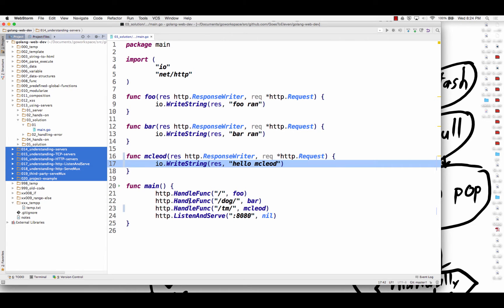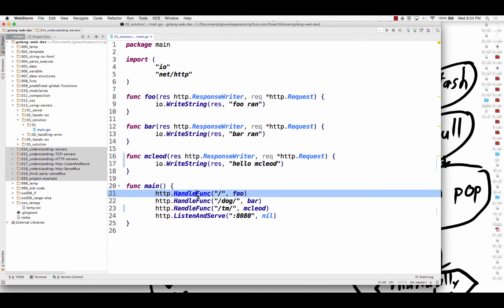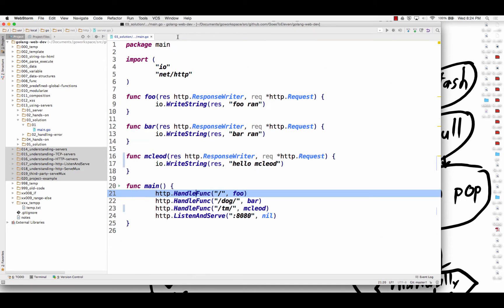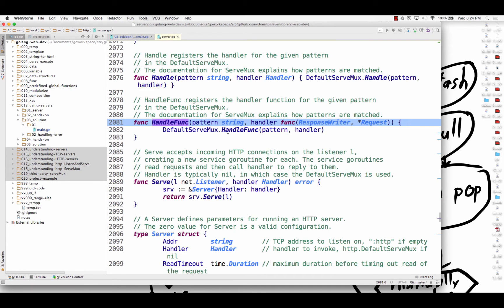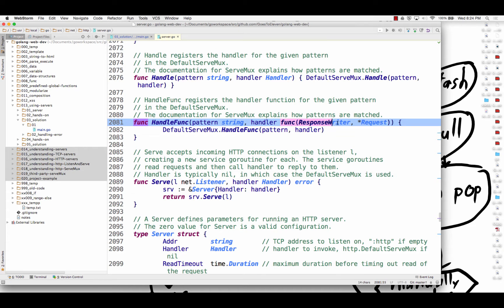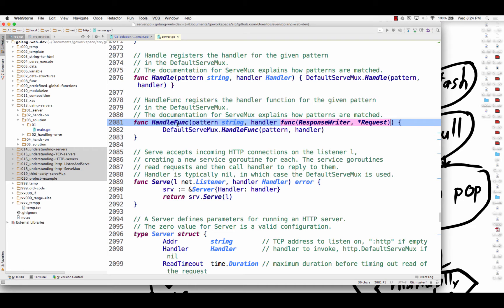So look, if we look at handle func, I just command click and I come to handle func. It says I take a pattern, a string, and also an identifier. So some value of this type. I need a function with a response writer and a pointer to a request. That's what handle func wants.